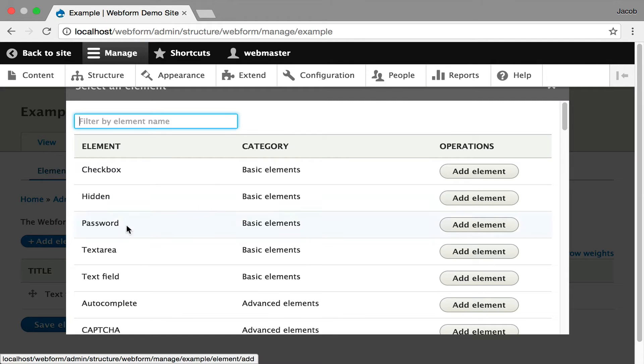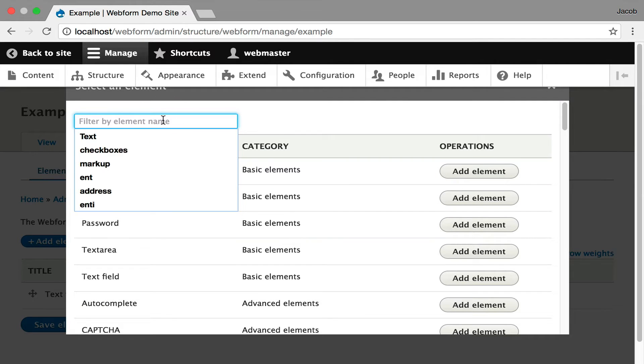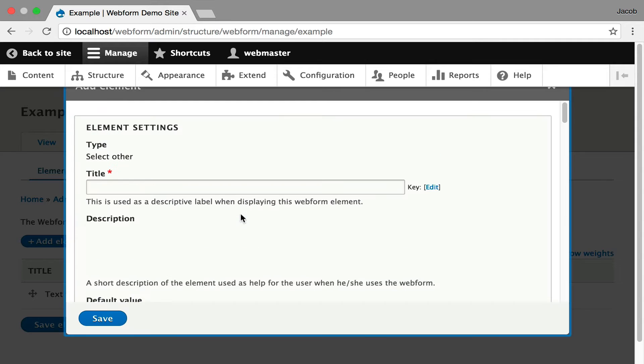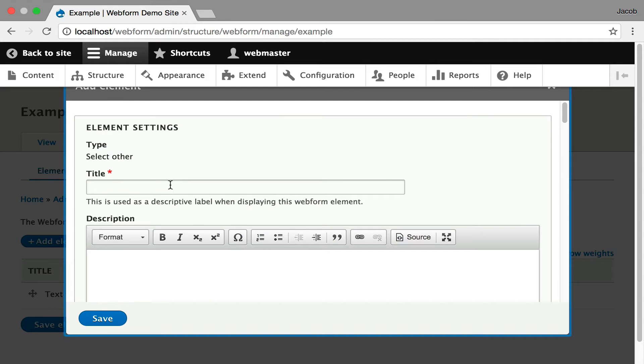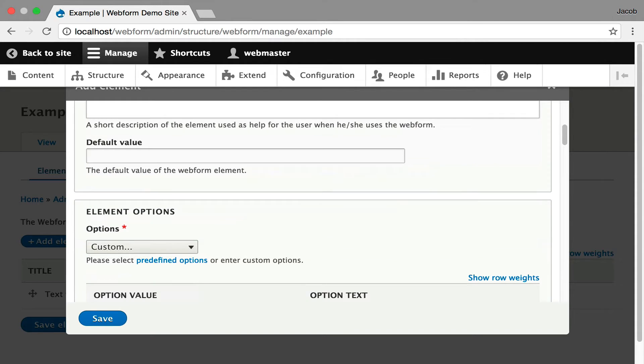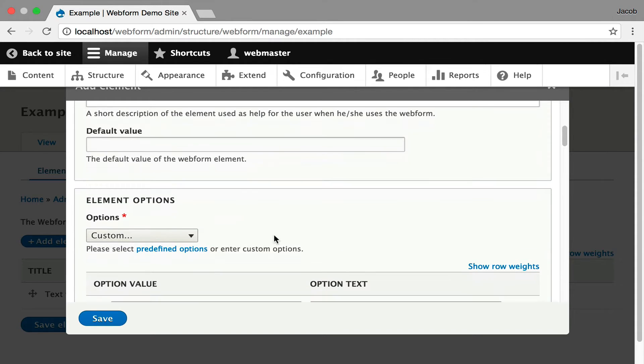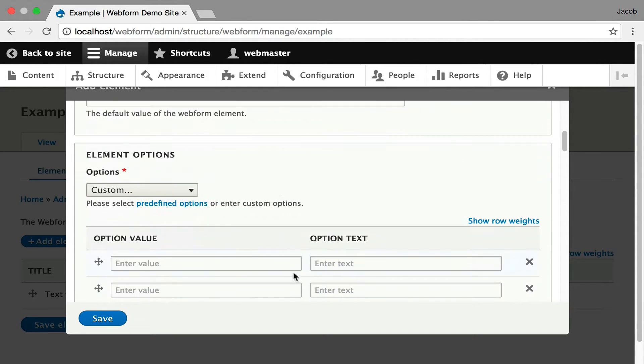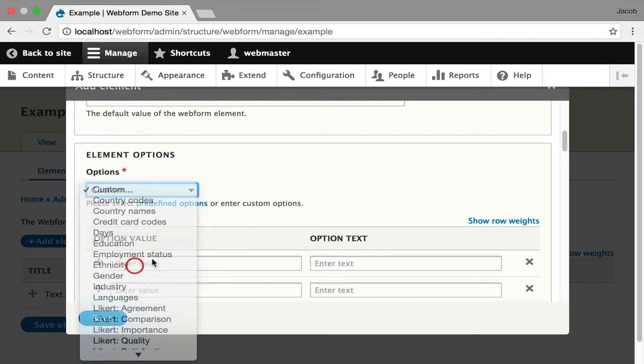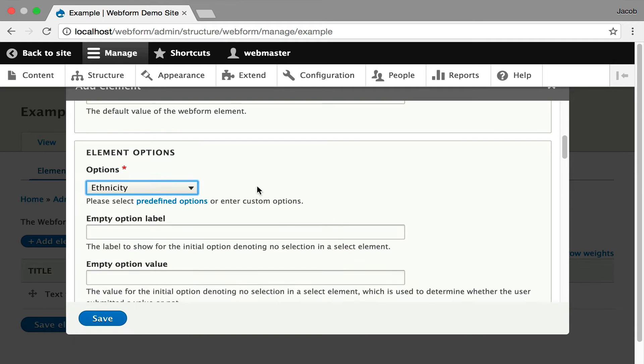I'm going to hit add. I'm going to jump over to, let's do a select menu, and there's this select other element. I kind of want to show you how that works. So let's just say it's select other. Scroll down. You do want to enter options. You are required to enter options, or you can select from a predefined list of options. And let's use ethnicity. I like that one.